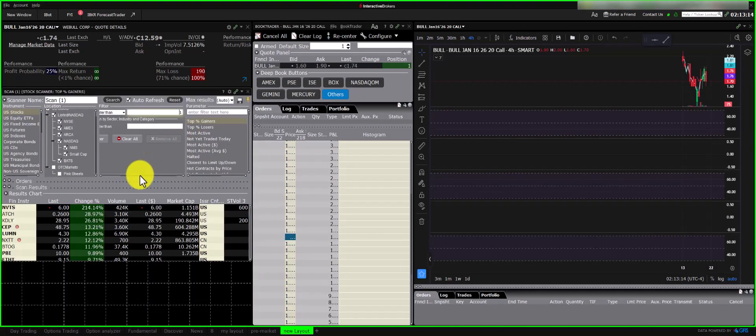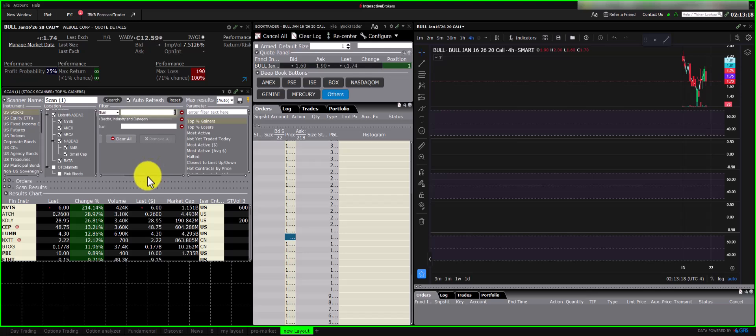Therefore, I set the price to be above $1 to avoid penny stocks. This is a personal preference, and you can choose what suits you.